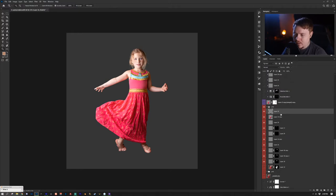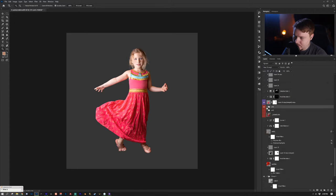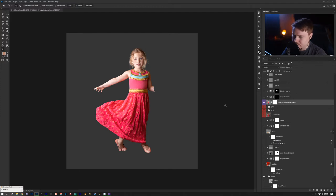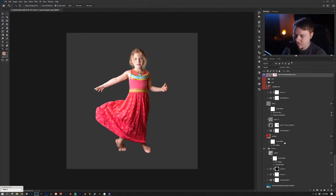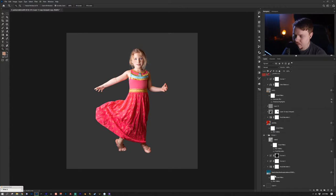At that point I shift-clicked everything and pressed Ctrl/Cmd + Alt/Option + E and it merged everything into a new layer. Then I unchecked those layers so I have just the subject. Now I started adding different elements into the image. I started with the background, so I'm going to go from the bottom to the top and show you exactly what I did.